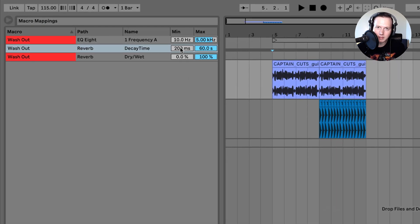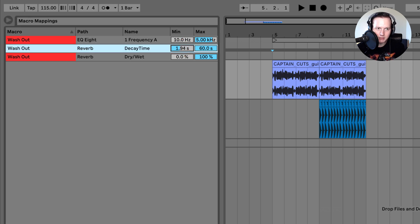For the decay time I want the minimum to be at least one or two seconds, so I'm going to increase the minimum up to about one second. And for the max, I don't want it to be 60 seconds, so I'm going to decrease that to about 20 seconds.